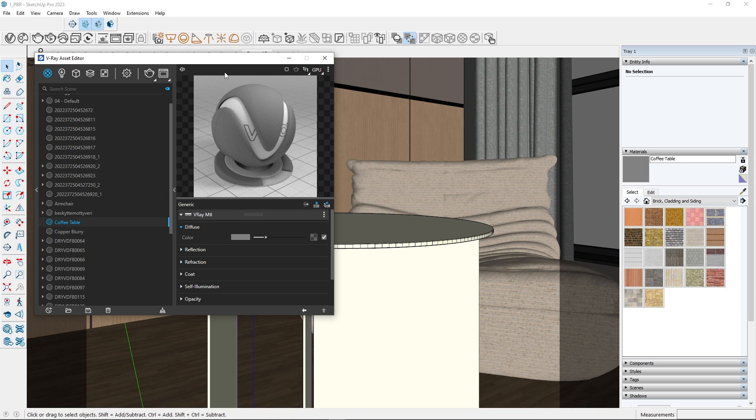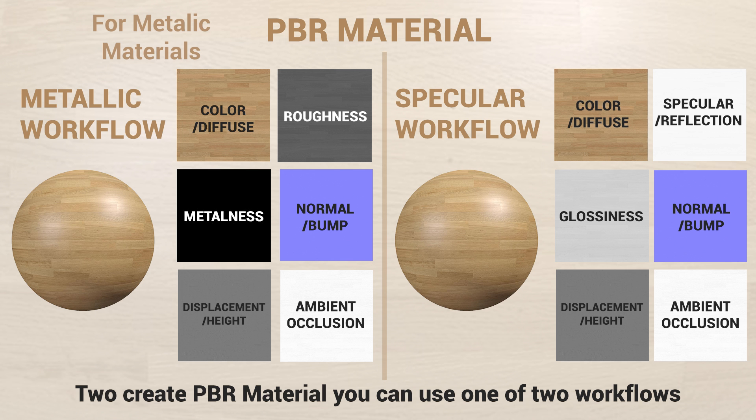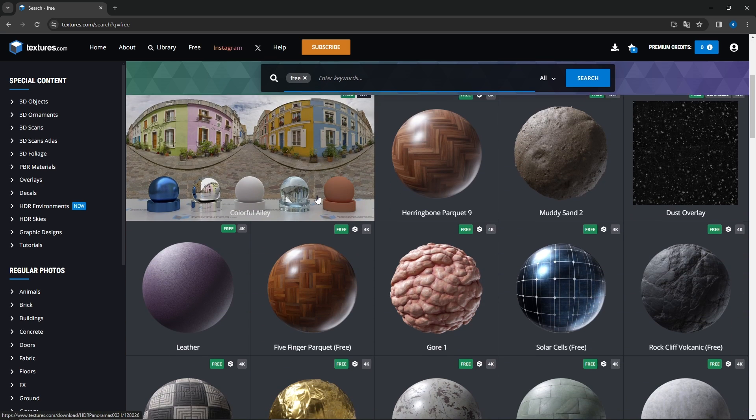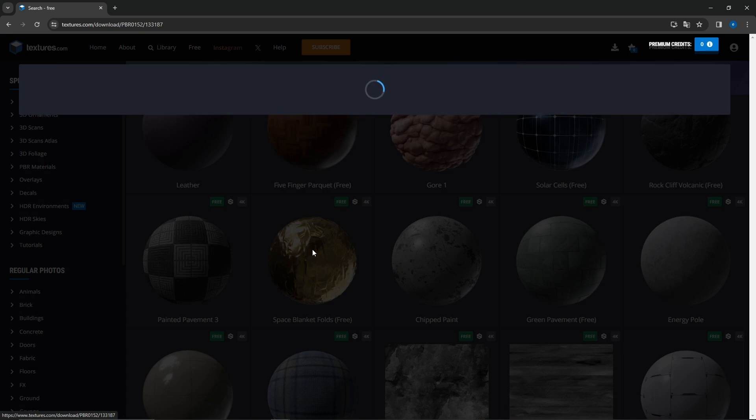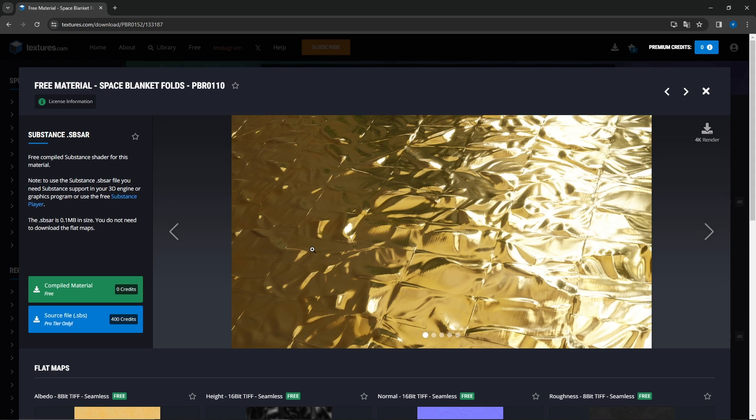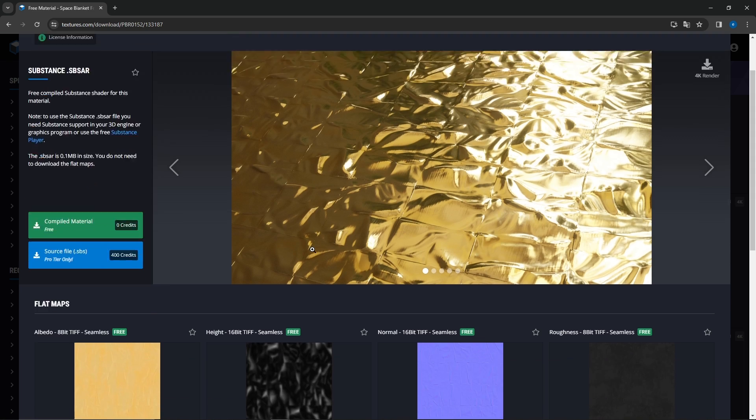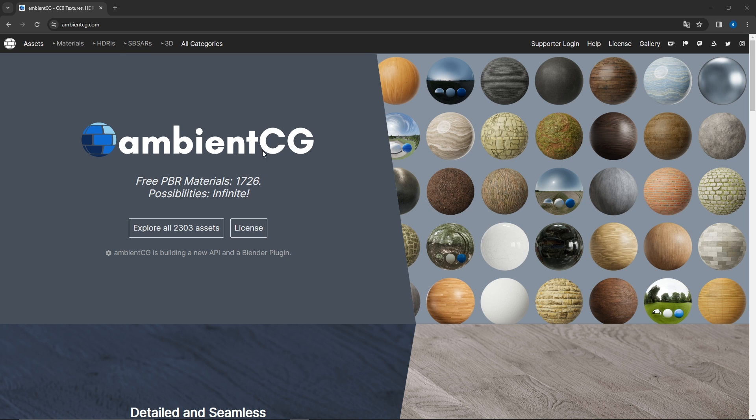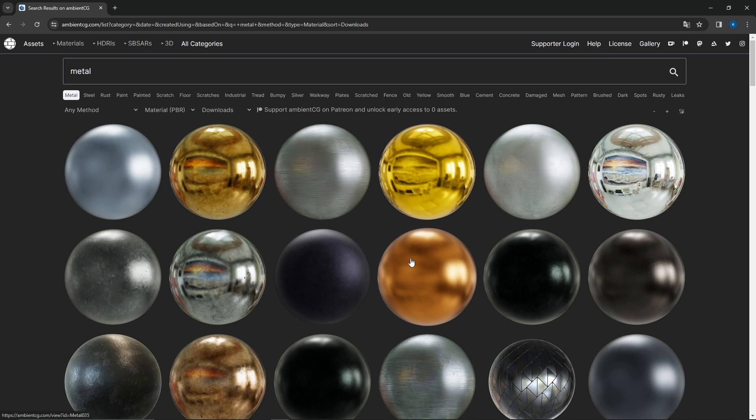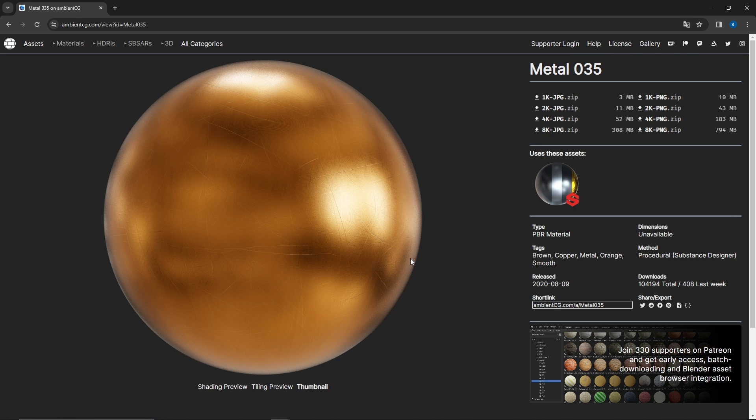Golden coffee table. For metallic materials, I recommend using metallic workflow. Most websites offering PBR materials for metallic materials provide maps designed for the metallic workflow only. I will download material from ambient CG. Let's create this.